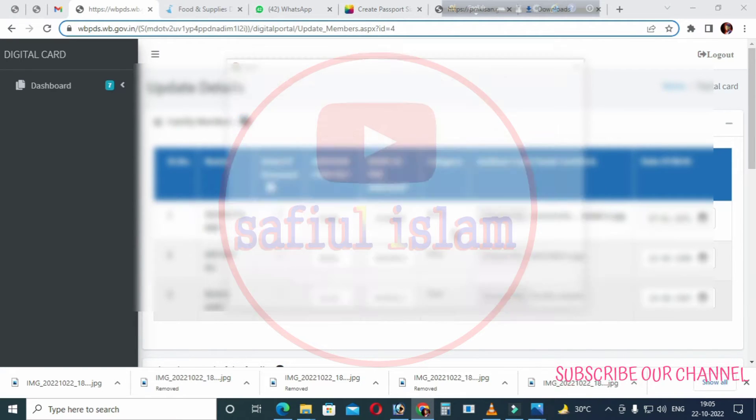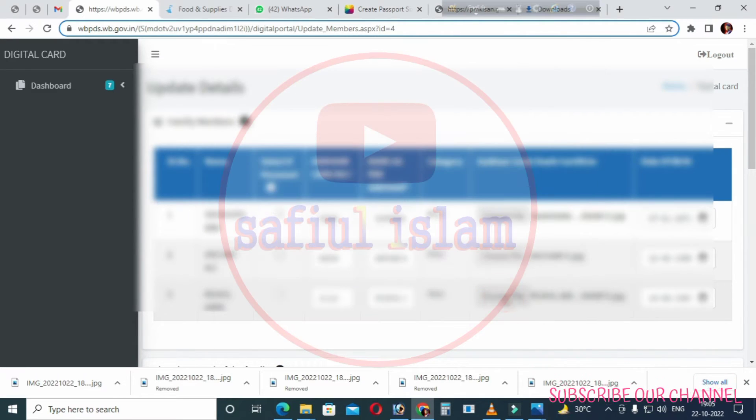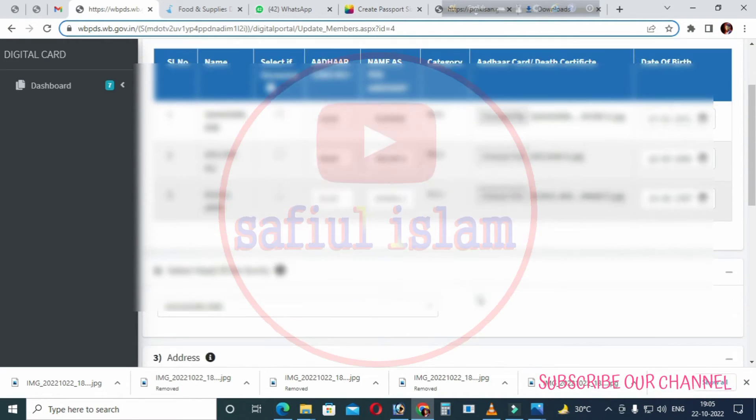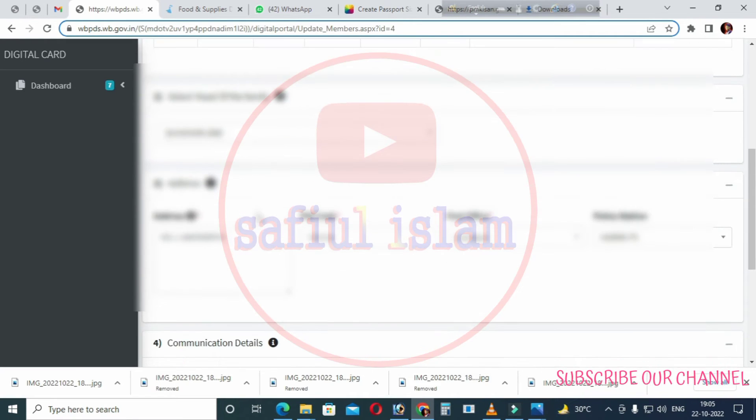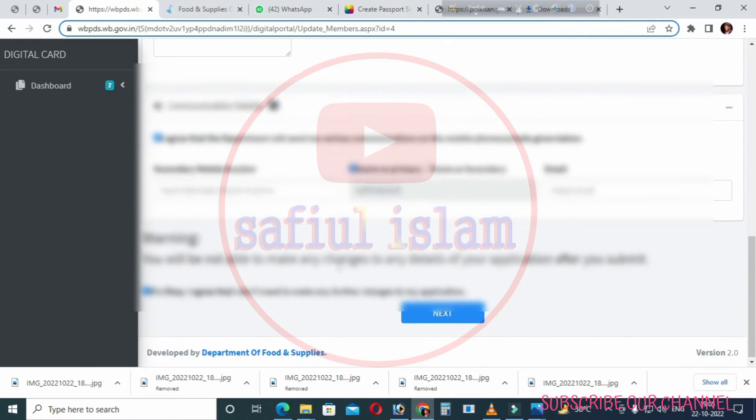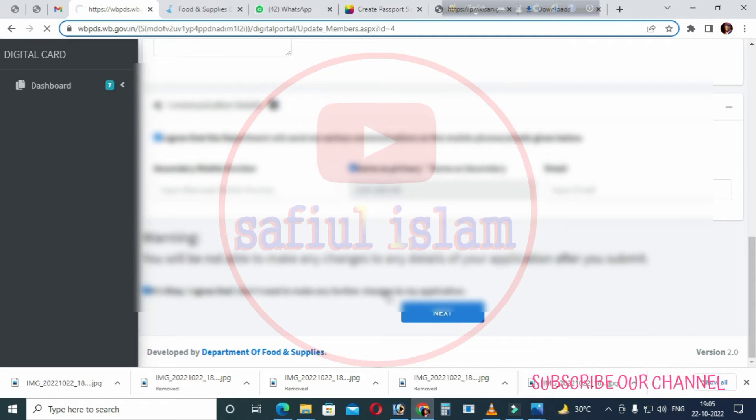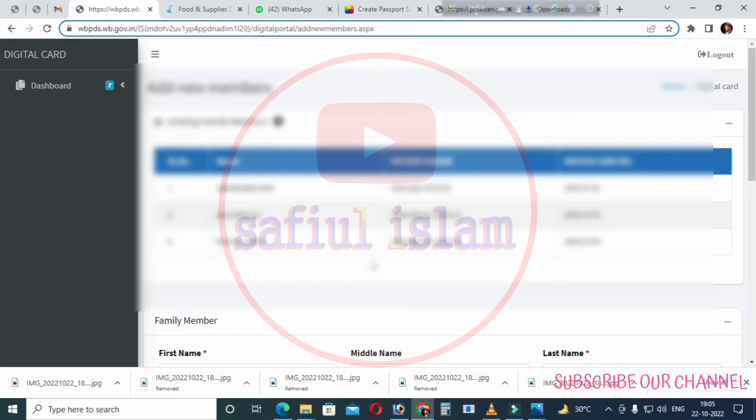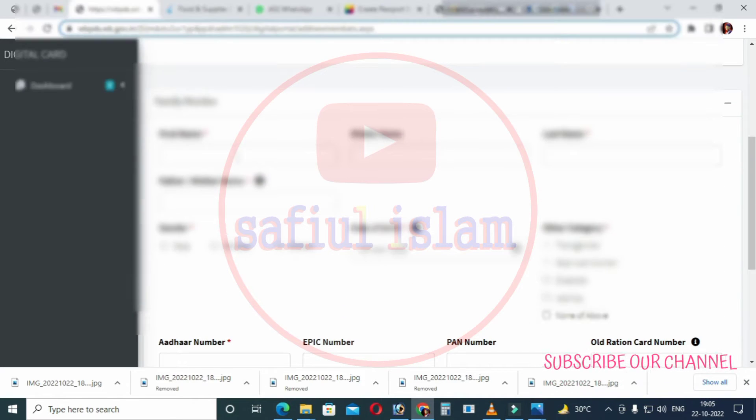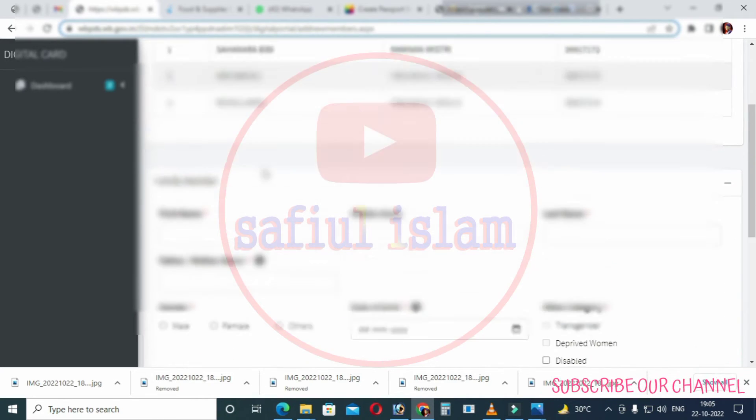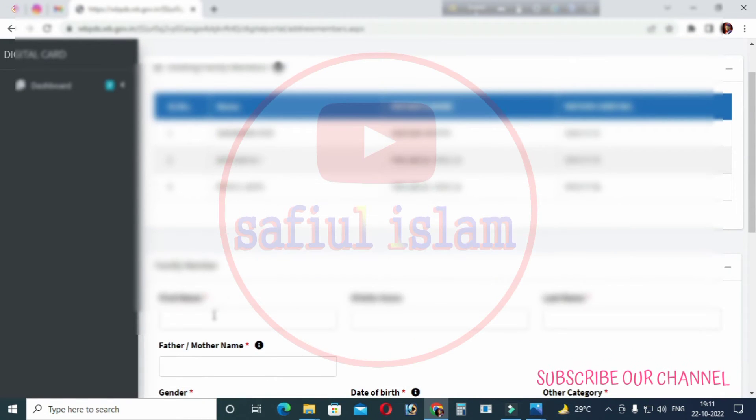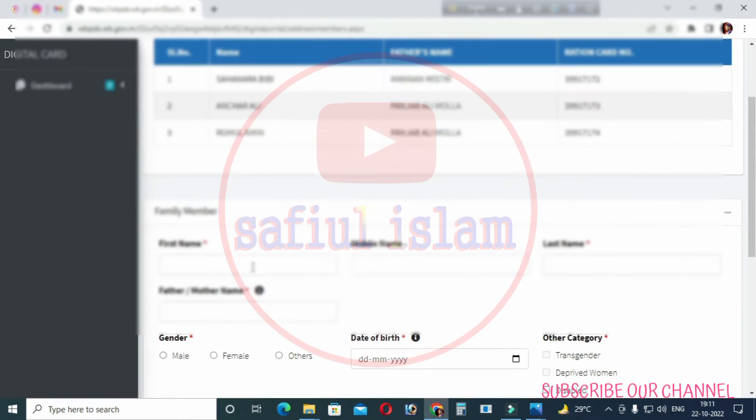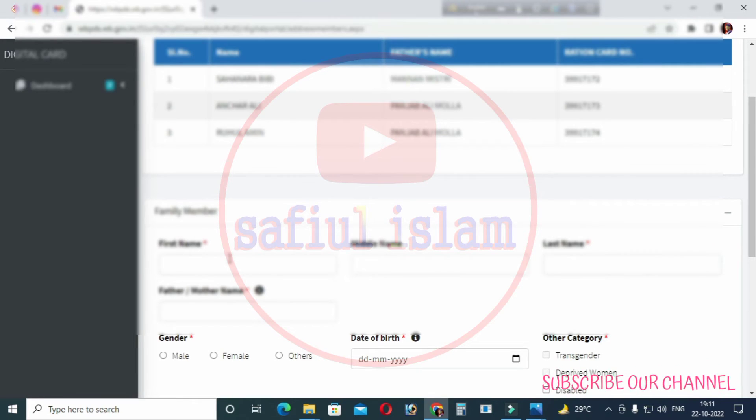After uploading your documents, click on the next option. When you click next, another page will open with the apply now form option. Click on it and the application page will open where you can fill in the form details.